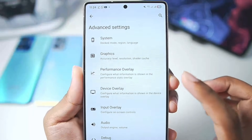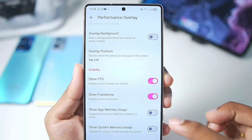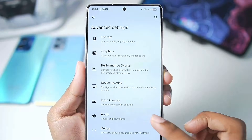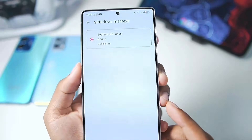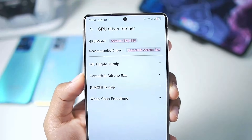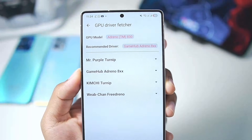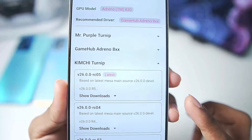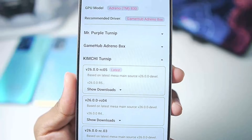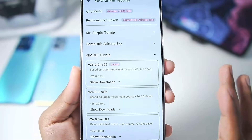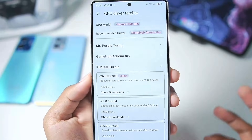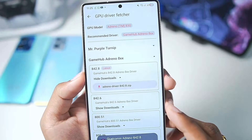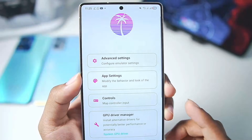You can also configure the performance overlay and device overlay if you want more information such as app memory usage and battery temperature. After that, go back and open GPU Driver Manager. Tap the Fetch button and import the latest Mesa Turnip Adreno driver — go to Kimchi Turnip and use the latest 26.0.0 revision 5 Mesa Turnip driver. This is for Snapdragon 8 Gen 3 or below; for the Snapdragon 8 Elite you can only use the Game Hub Emulator's Adreno graphics driver 842.8. Once selected, it will show as successfully applied.